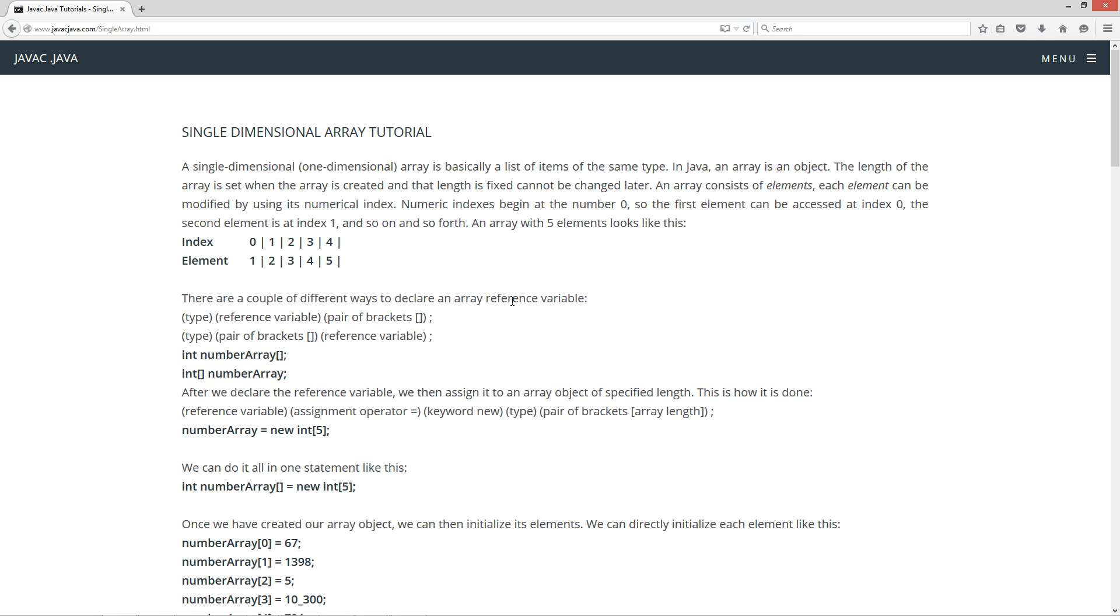An array consists of elements. Each element can be modified using its numerical index. Numerical indexes begin at the number 0, so the first element can be accessed at index 0, the second element is at index 1, and so on and so forth.